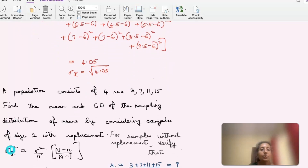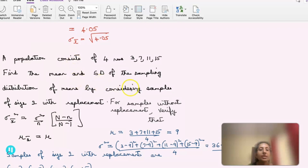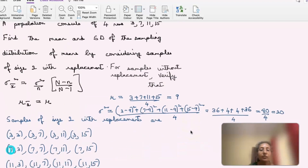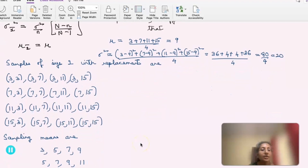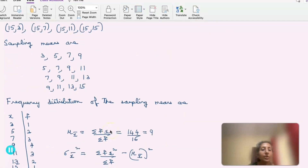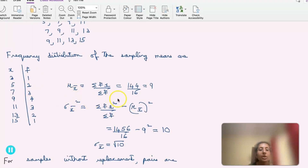The next problem: a population consists of 4 numbers — 3, 7, 11, 15. Find the mean and standard deviation of the sampling distribution of means for samples of size 2 with replacement. The population mean mu = (3+7+11+15)/4 = 9 and sigma-squared = 20. Taking all 16 samples with replacement and computing sampling means, mu-x-bar = 9 and sigma-x-bar-squared = 10, so sigma-x-bar = sqrt(10).